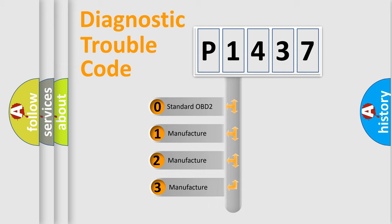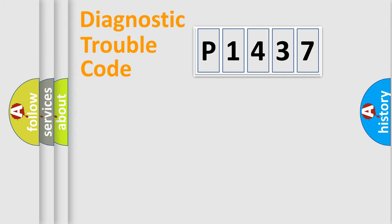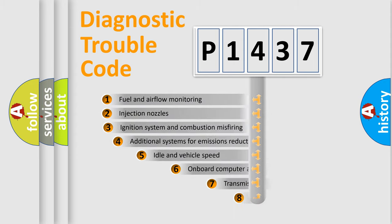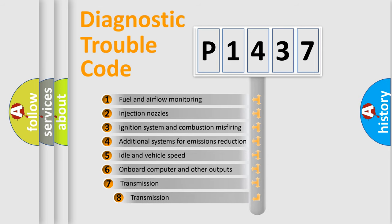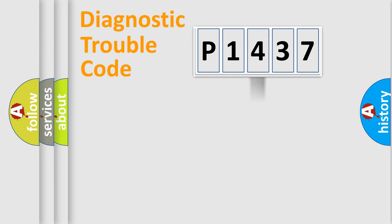If the second character is expressed as zero, it is a standardized error. In the case of numbers 1, 2, or 3, it is a more specific expression of a car-specific error. The third character specifies a subset of errors. The distribution shown is valid only for the standardized DTC code.